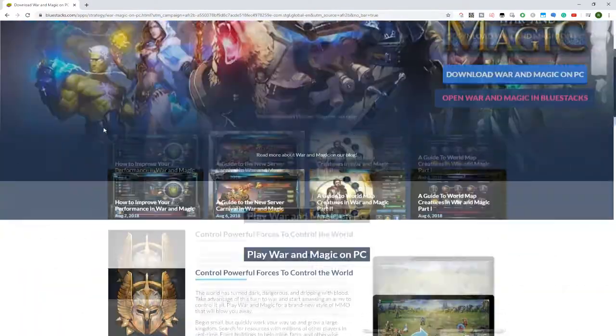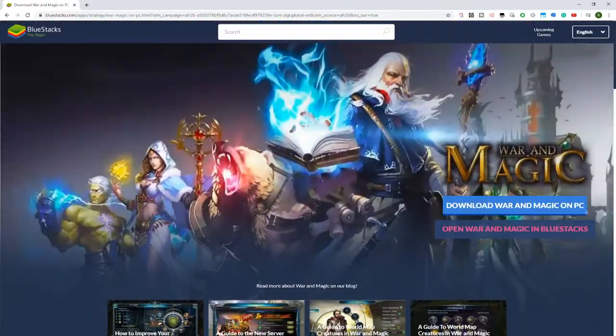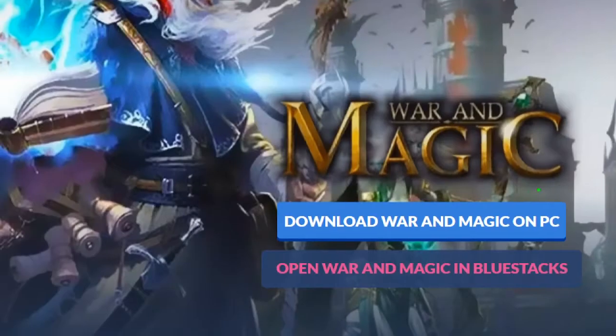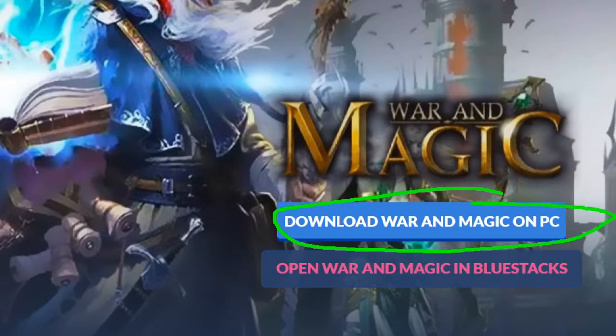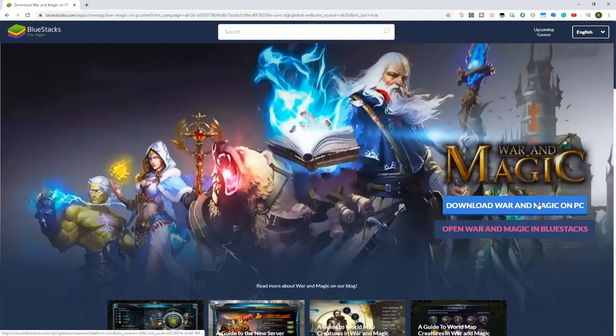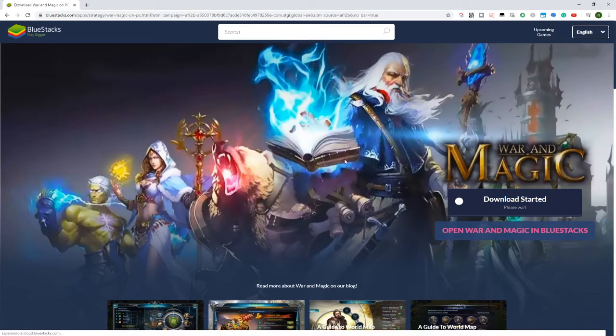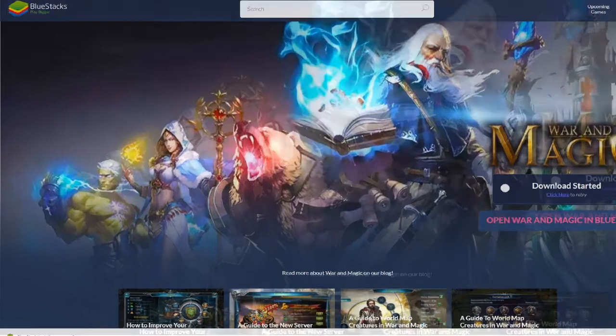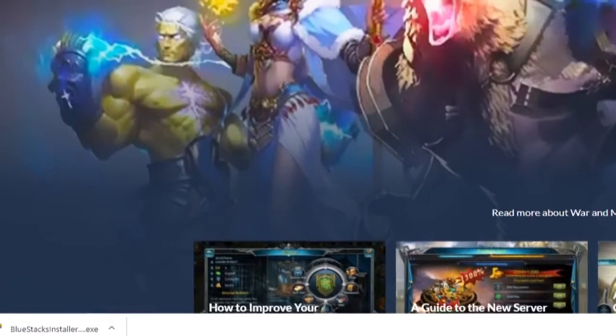Let's proceed to download it. We click this magic button to download War and Magic on PC. We click it, and it won't take long to download the executable. Here below we see it, BlueStacks Installer.exe. Click on it.